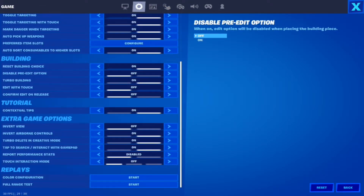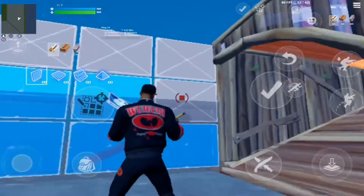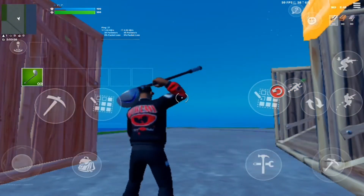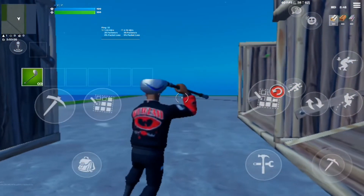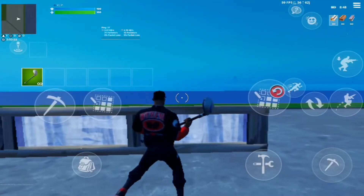Disabling Pre-Edits is off, as I believe it gives you an advantage in game. There are many potential situations where your opponent may not expect pre-edits, such as box fights where you are pushing into the player, or even defense where the player is pushing into you. Many times they may not expect it. Pre-edits like these can end fights quickly, even in competitive lobbies.